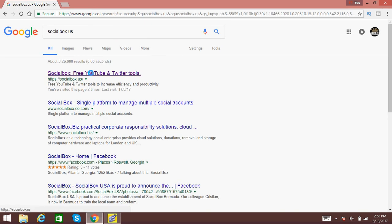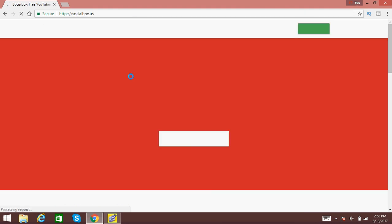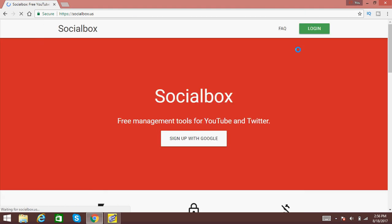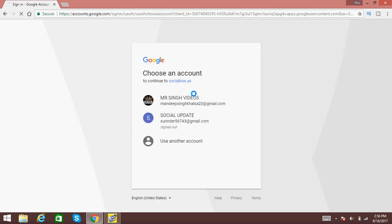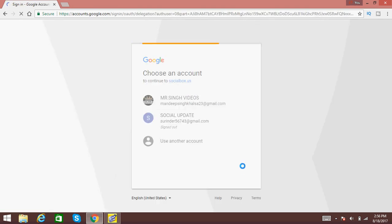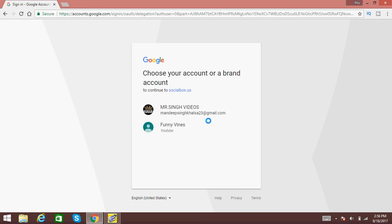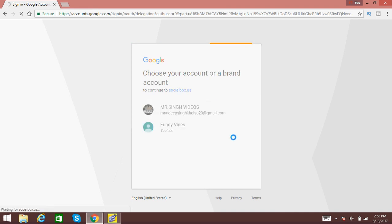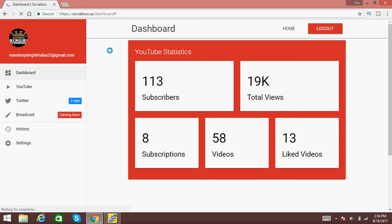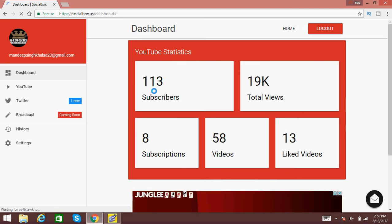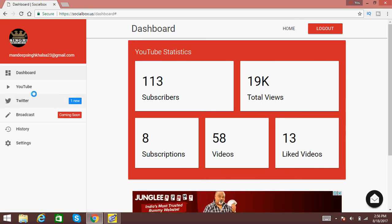Go to the first option, then you have to log in with your email ID. They will have all the access of your email ID. Then it will show YouTube statistics, all the information about your channel, and you have to click on YouTube.